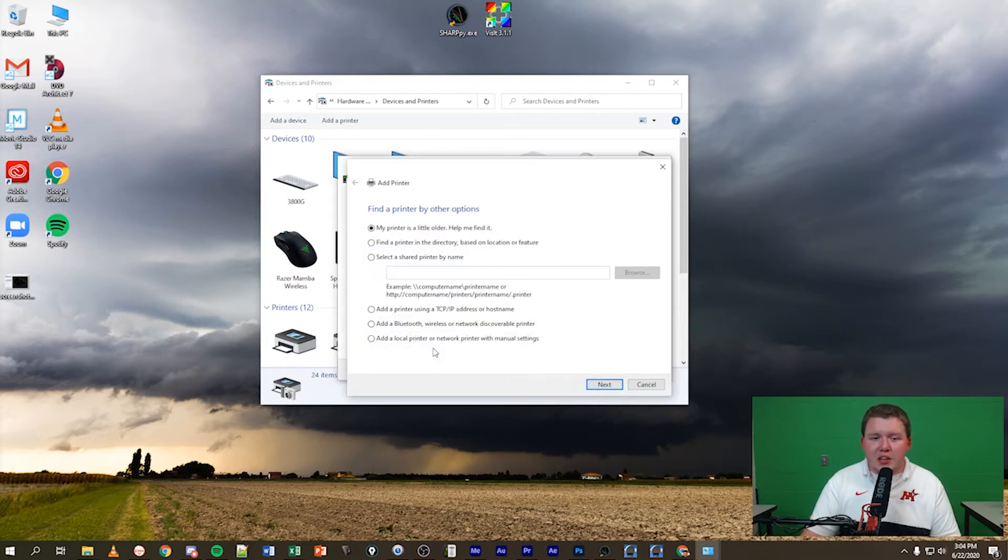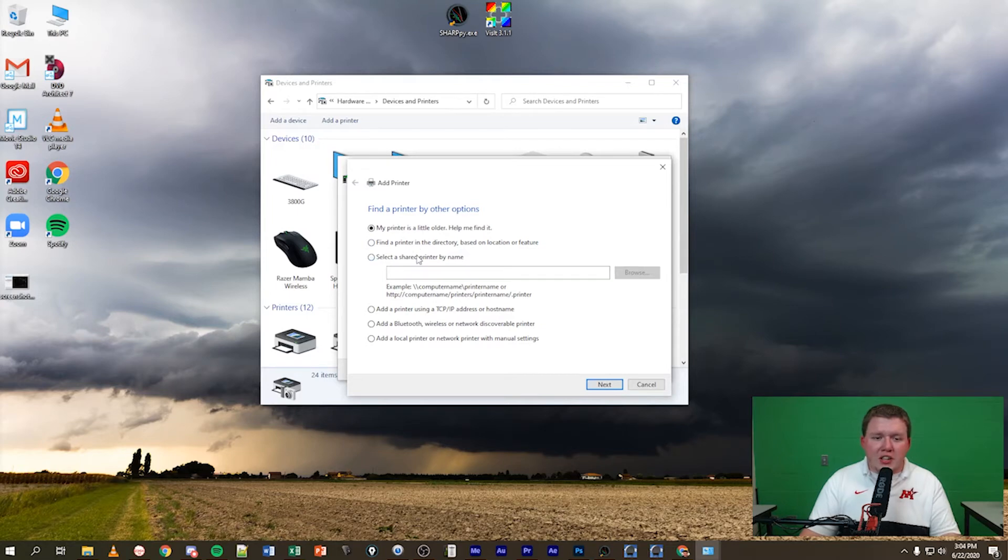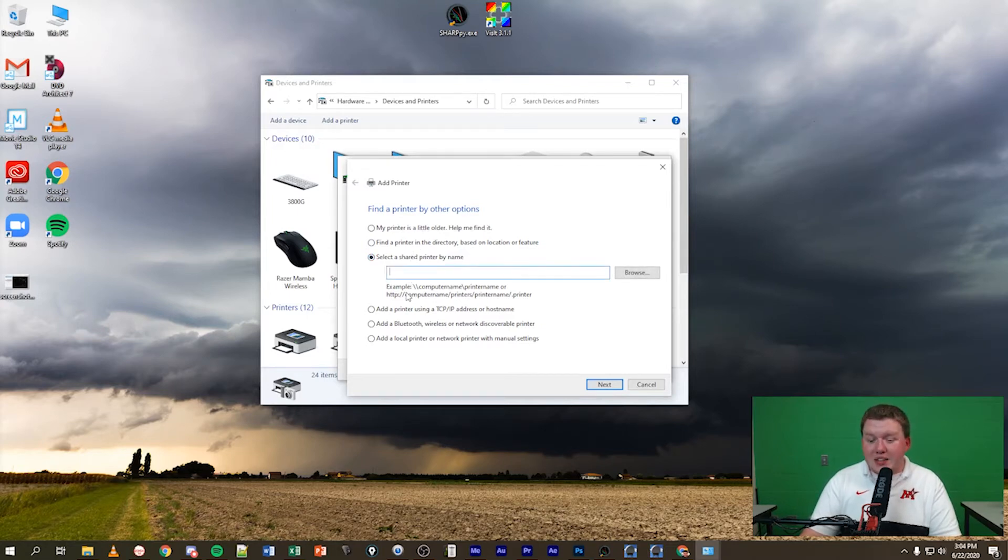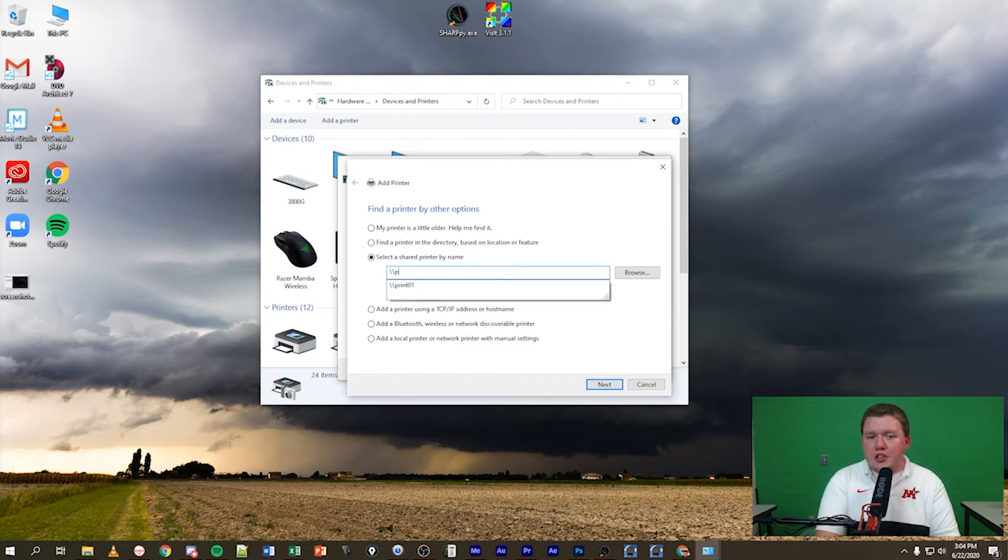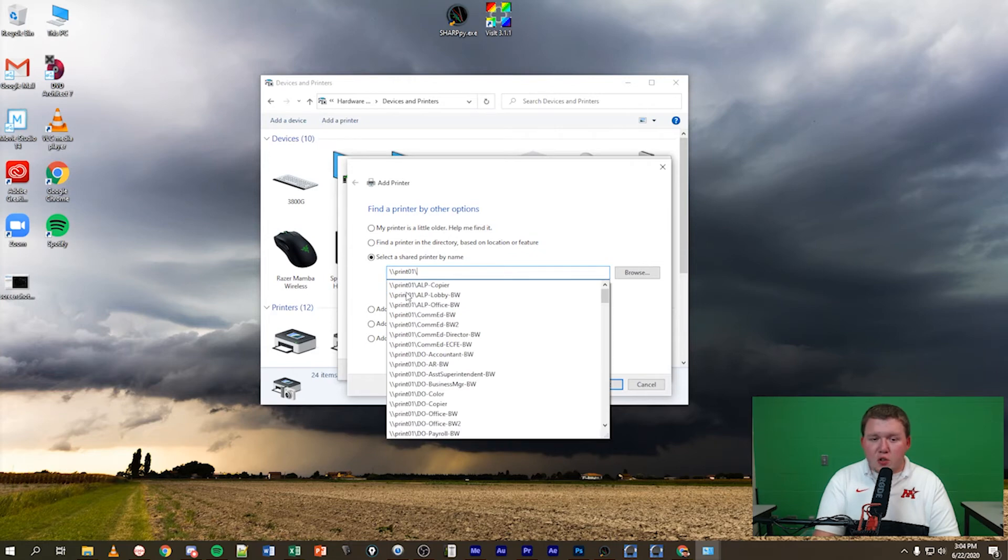Click on that link and you'll get to this new window. Select a shared printer by name, the third option down, and in this box type in forward slash forward slash print 01 and then forward slash.